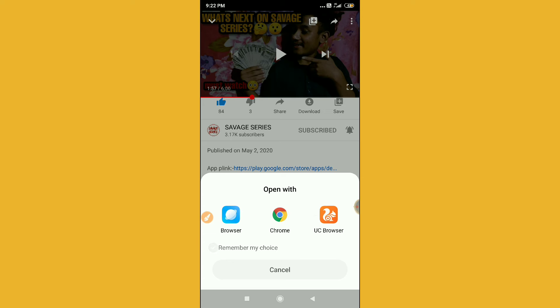So after clicking the link you will be redirected to the browser or Google Play Store or anywhere. So let me show you, you can see here it is in process.